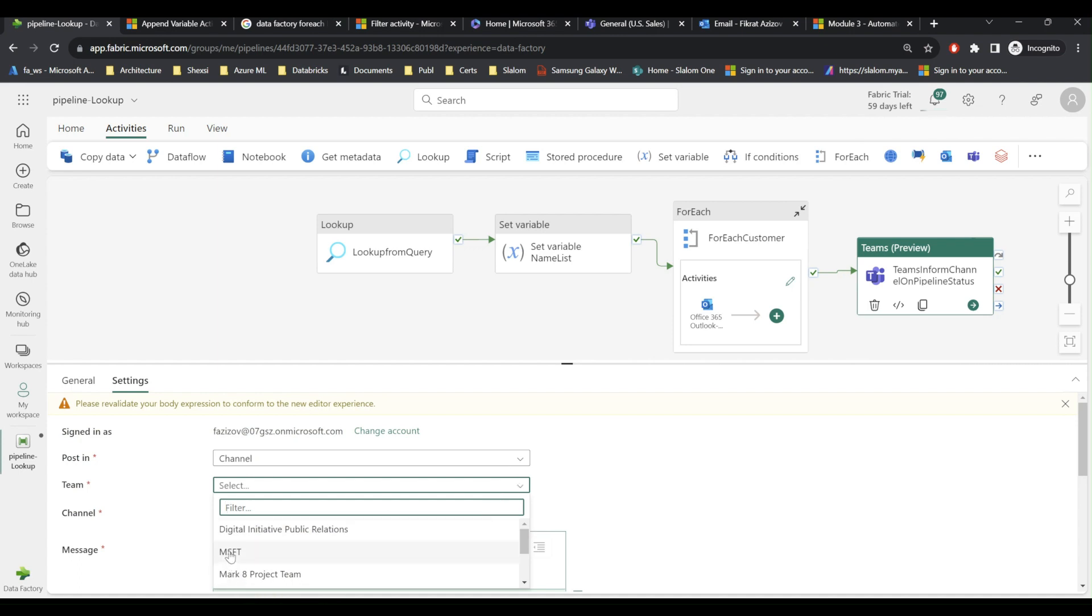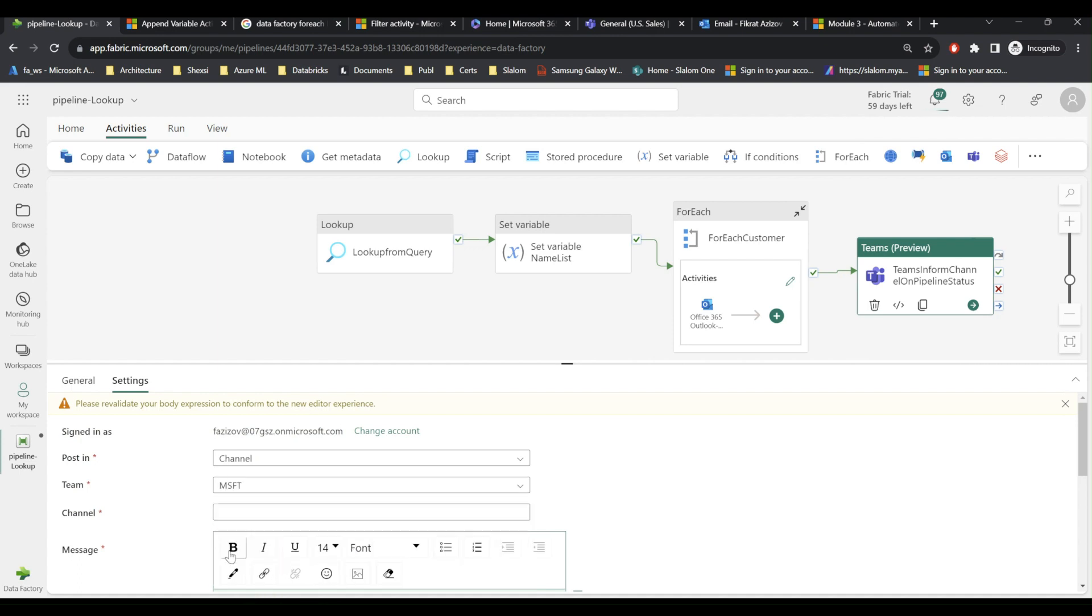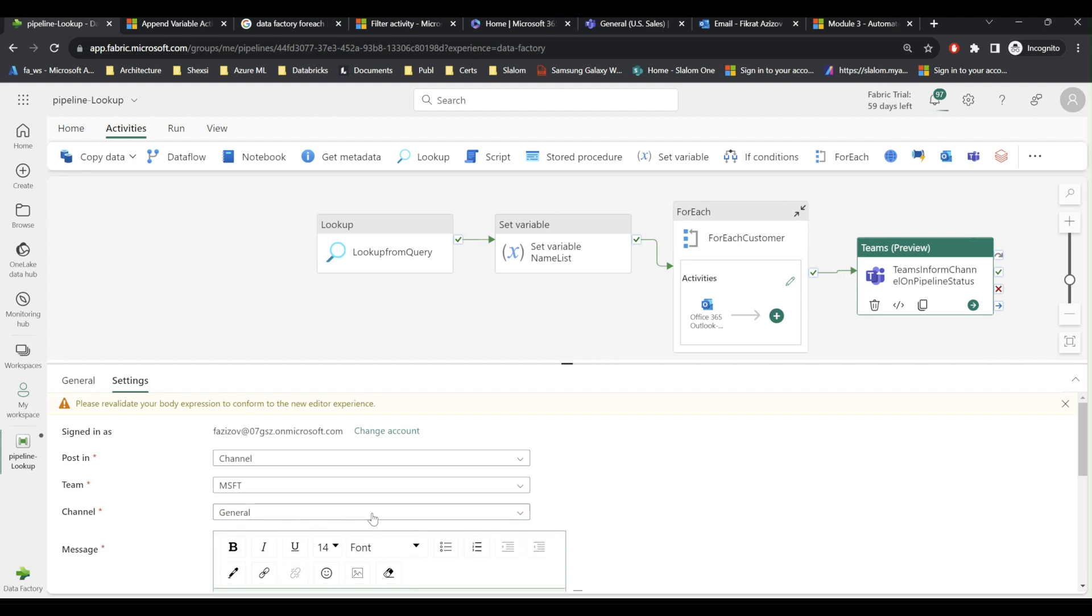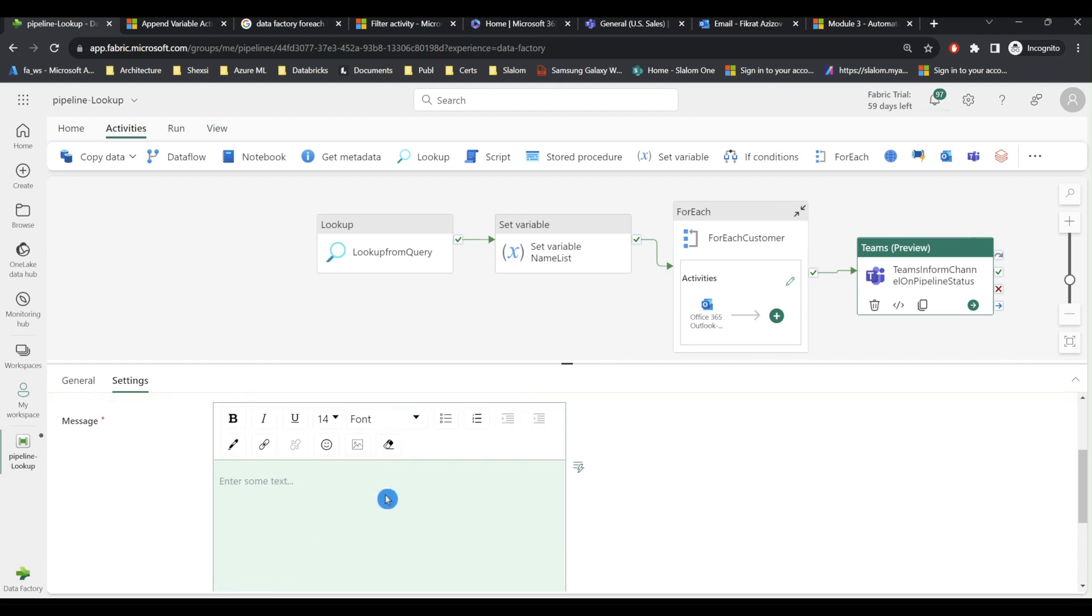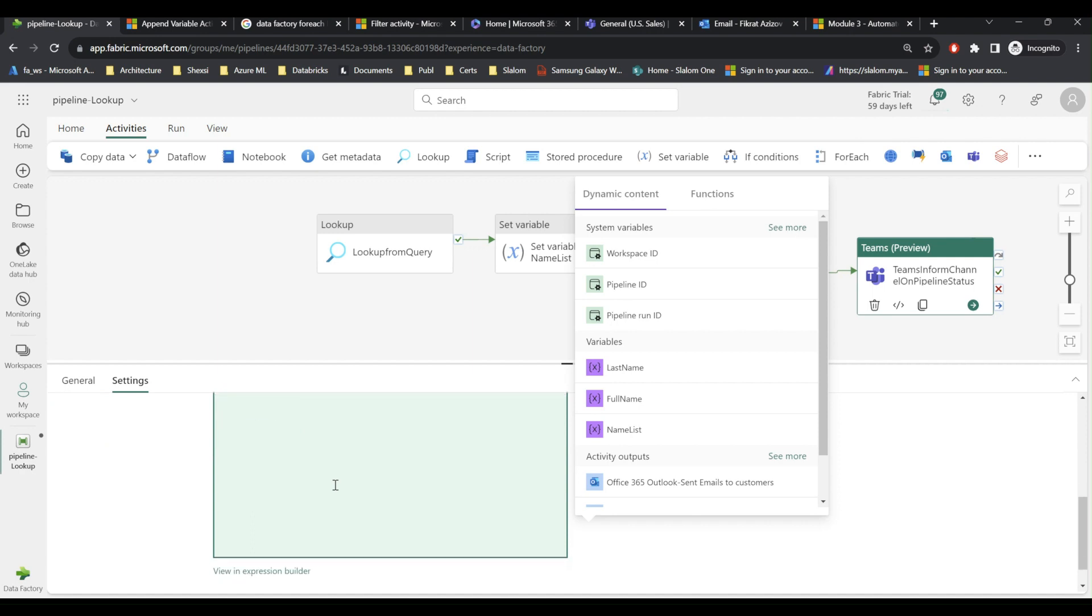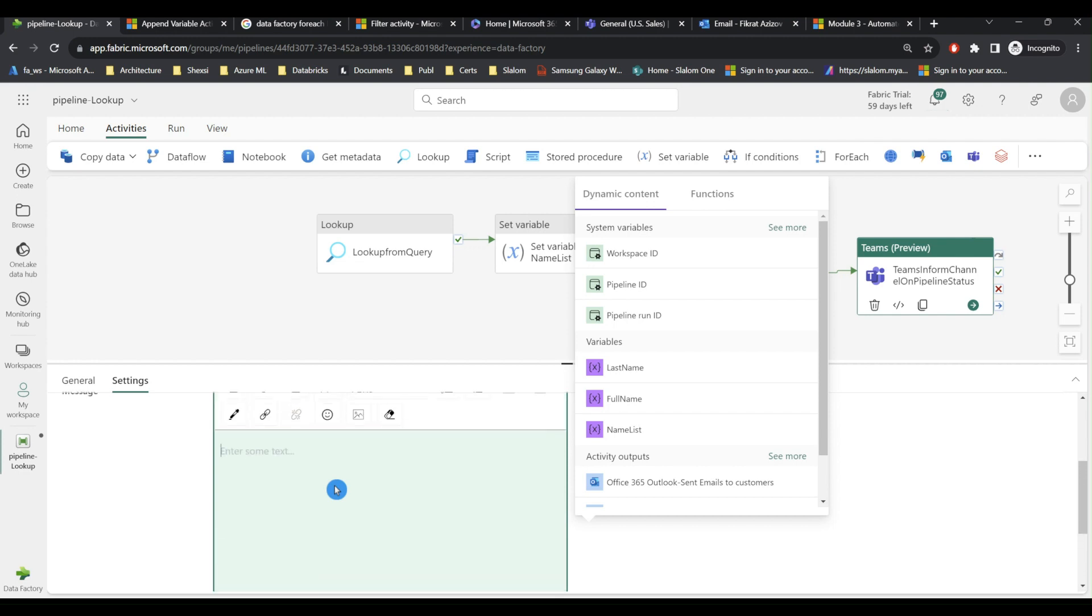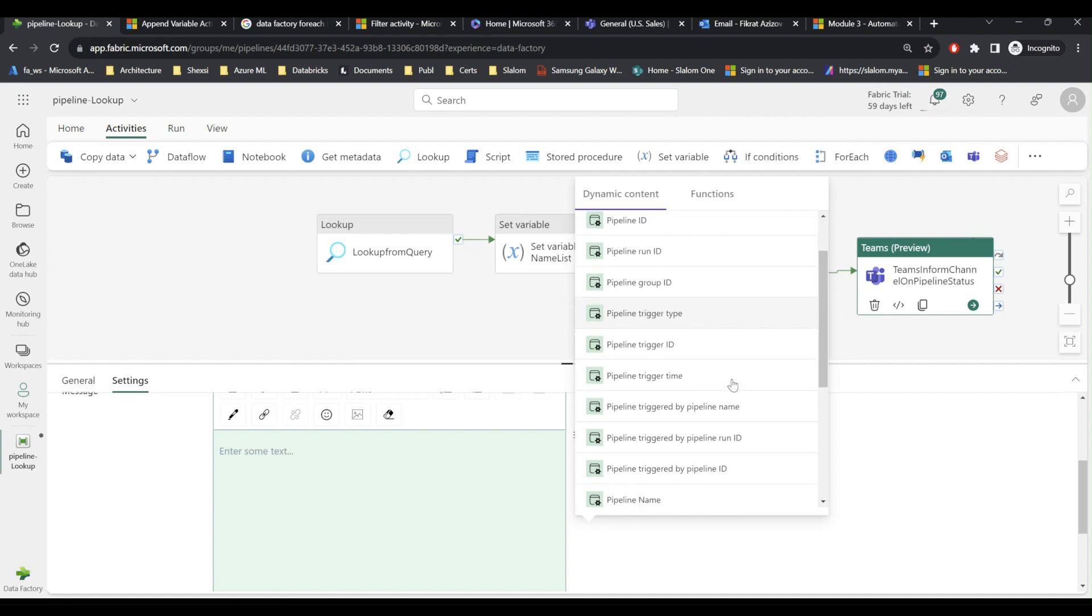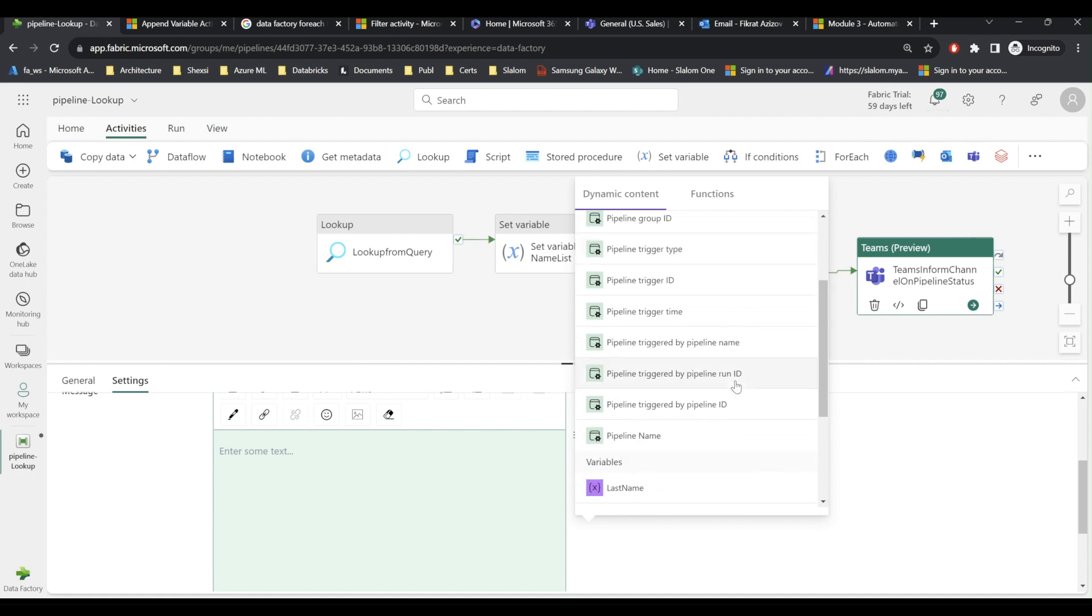So I'll select Microsoft team and here I'm going to select general channel. Here I can use these dynamic variables. If I click see more I can get more pipeline information system variables. So I'm going to use pipeline name as a variable here.